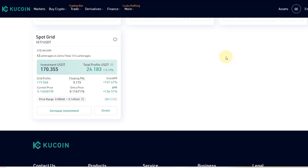Hello and welcome to another update video. In this video I want to show you how you can create and set up a trading bot on KuCoin. There are various different trading bots available on different platforms, and maybe some are better than the ones on KuCoin. The advantage is I don't need to pay for any monthly subscription, and I'm using KuCoin anyway.